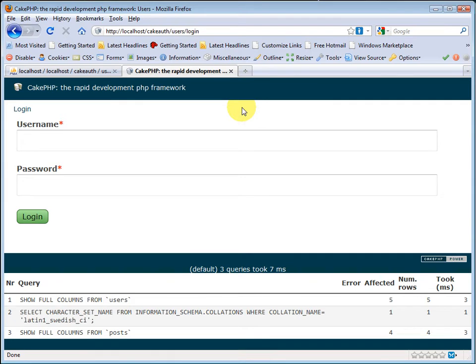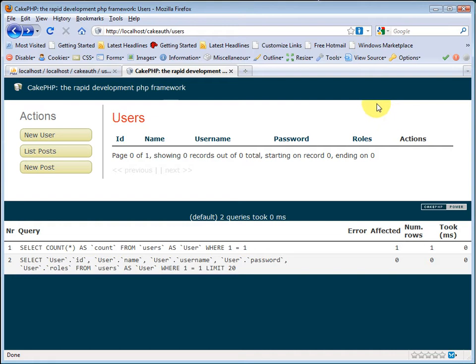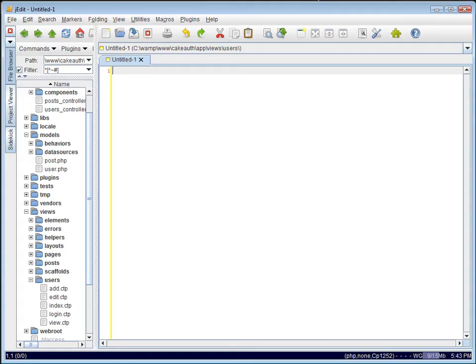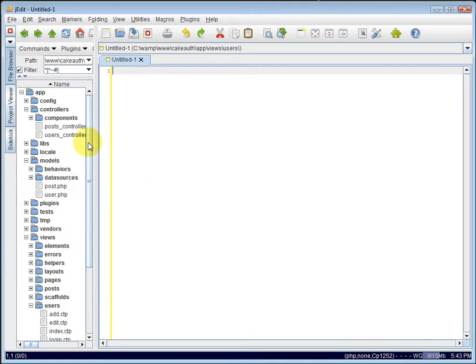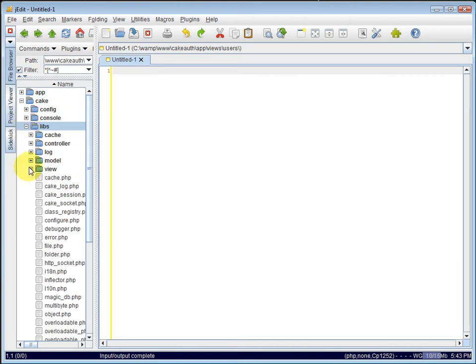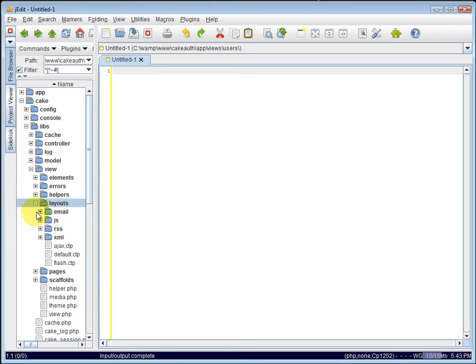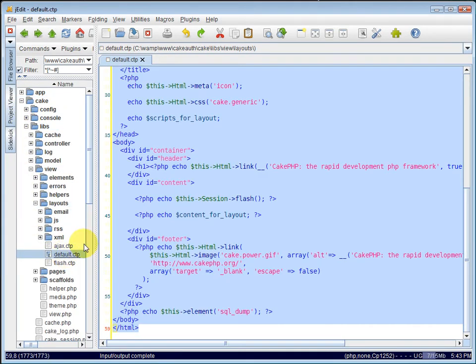We also want to make a change to our layout. If the user is logged in, we want them to, for instance, on these other pages or anywhere in the application actually, we want them to have a message saying welcome and then their username and give them a logout link. If they are not logged in, there should be a register or a login link. So let's modify the CakePHP layout. We can get a copy of it inside of our Cake folder under Libs, View, Layouts, Default.ctp. This is the CakePHP layout.